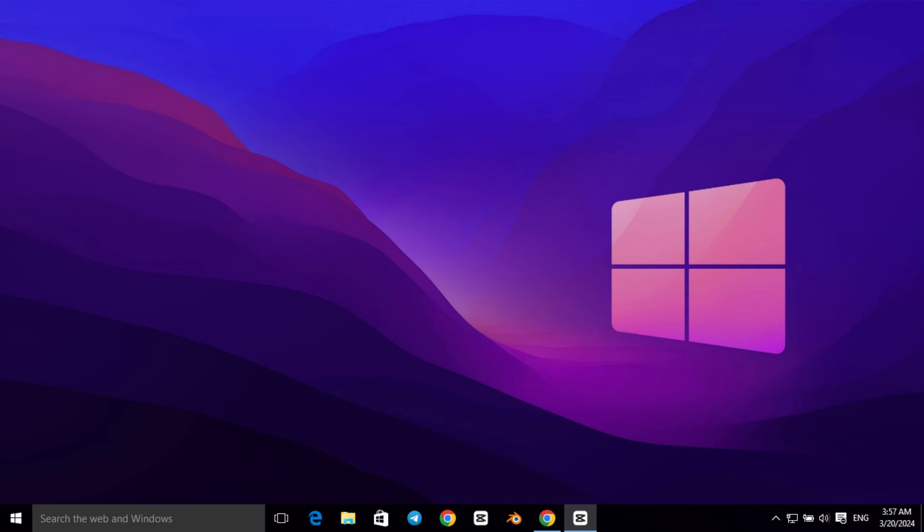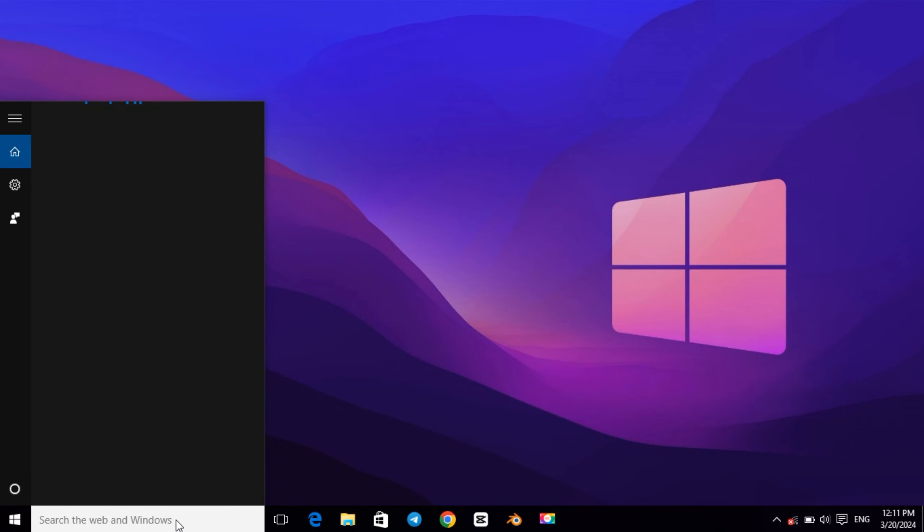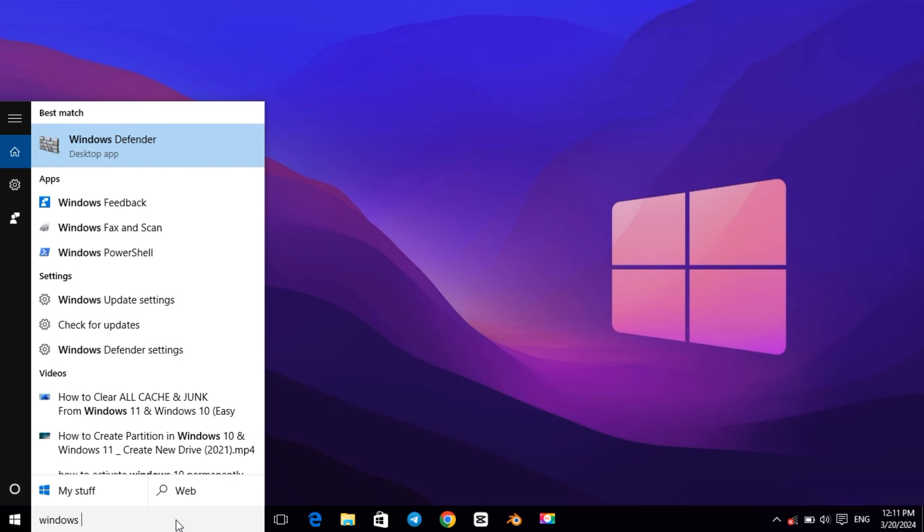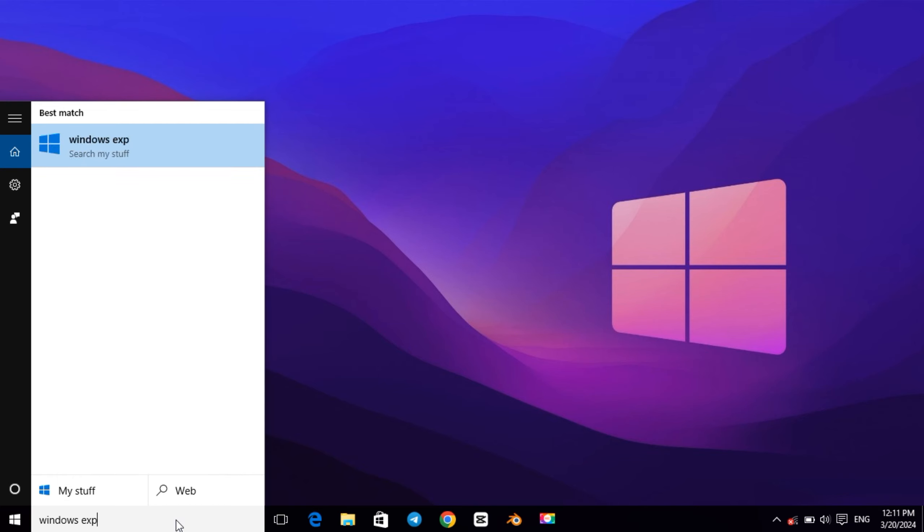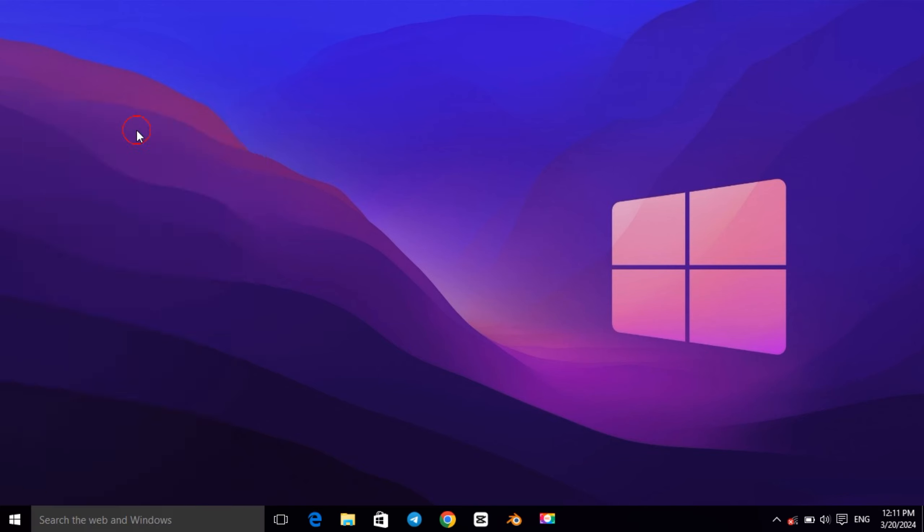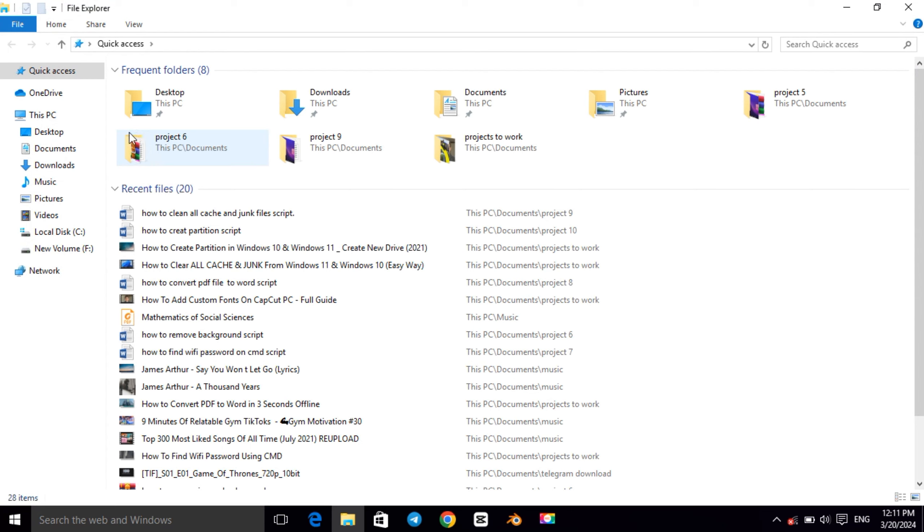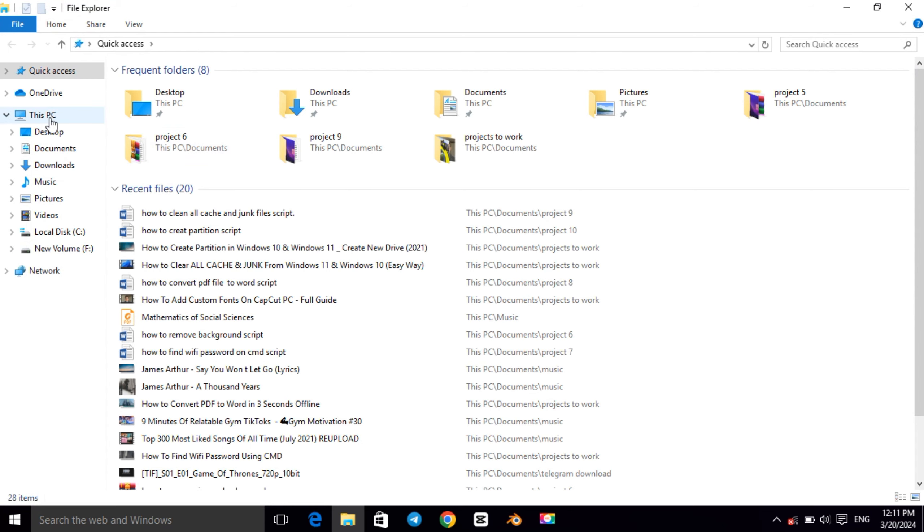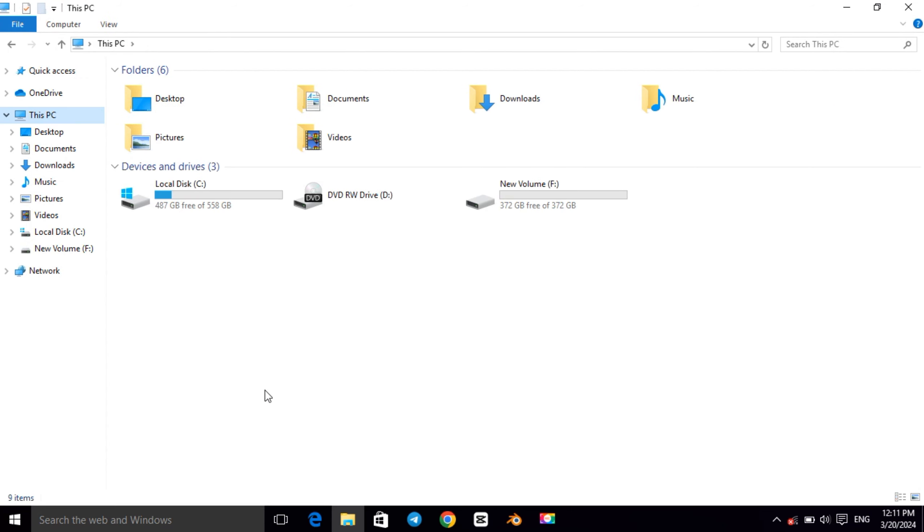So without further ado, let's get into it. First go to search bar and type Windows Explorer, then open it and go to This PC. As you can see, I have two drives which are C drive and F drive, and there is no other partition here. So for now I want to create a new partition on F drive.